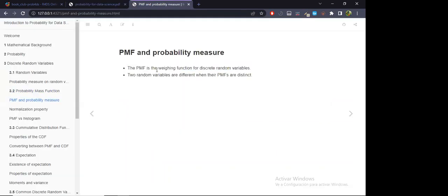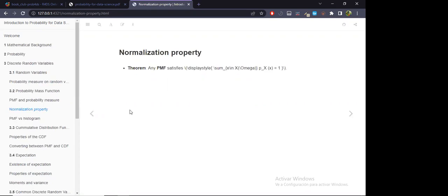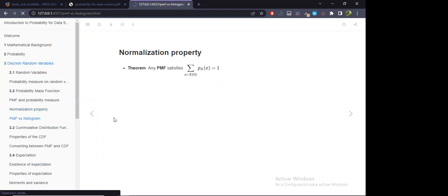The PMF is a weighing function for discrete random variables. Two random variables are different when their PMFs are distinct, so every random variable is uniquely identified via its PMF. This is also a good identification for what a distribution means. The proof is simple — we're summing probabilities over all possible values, and since the probability of the sample space is one, the sum equals one.